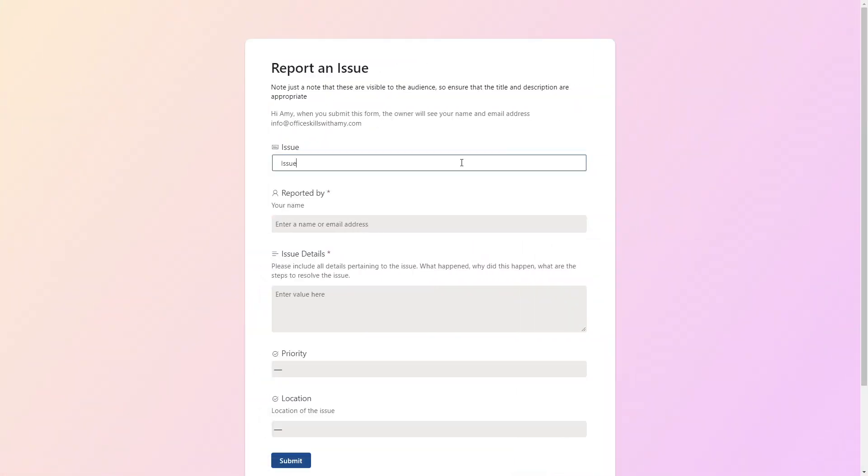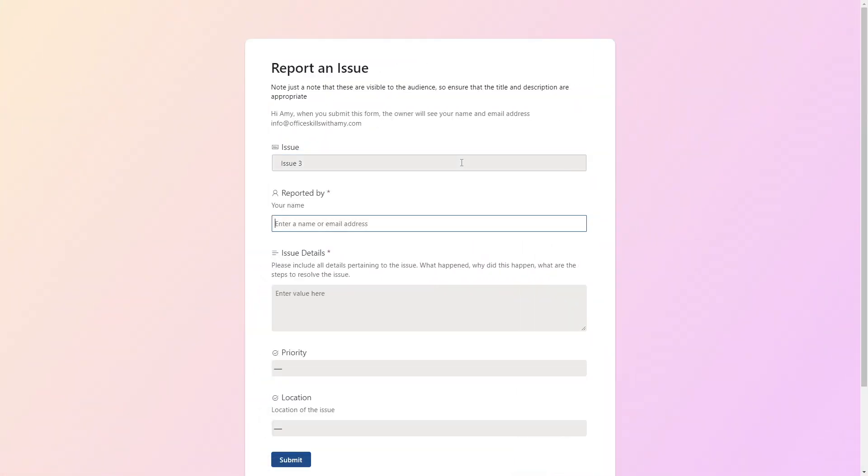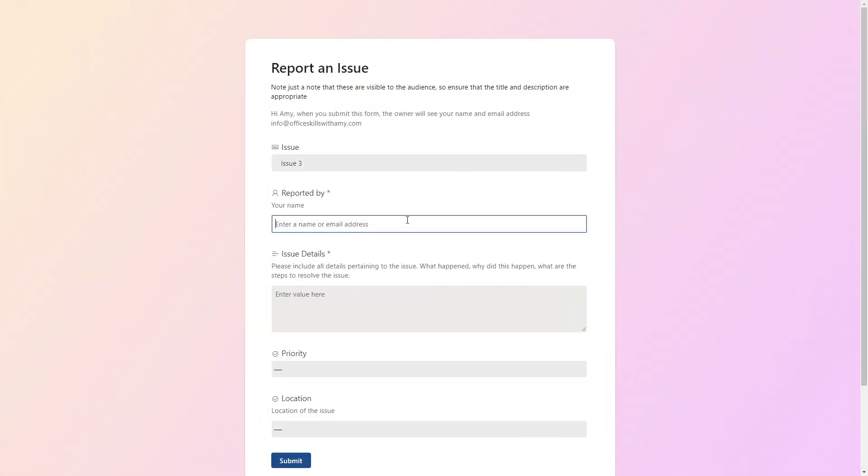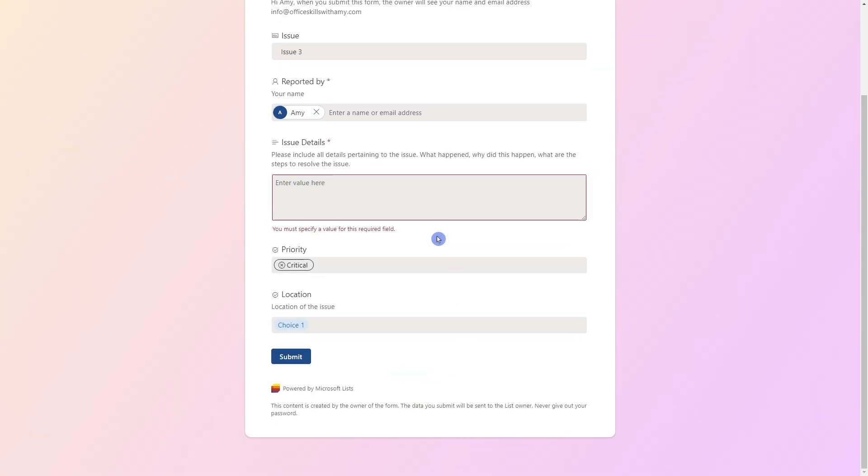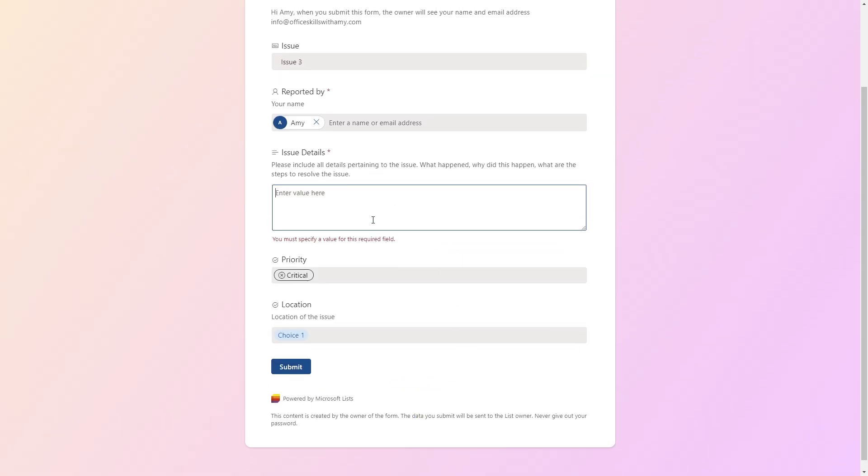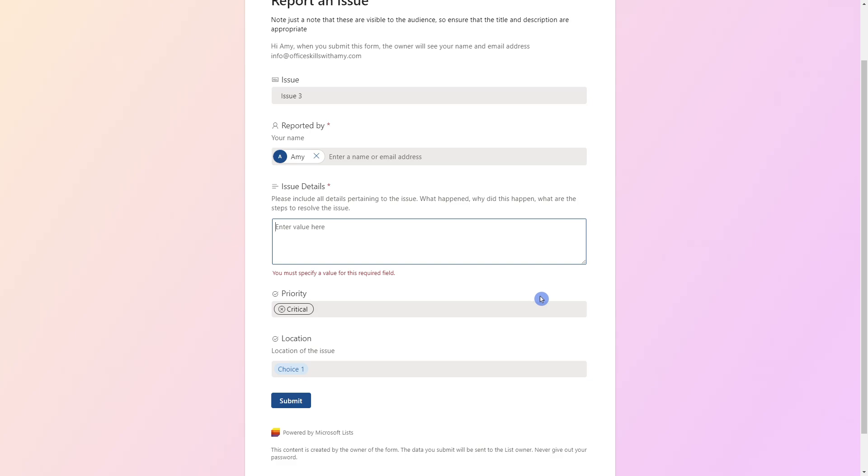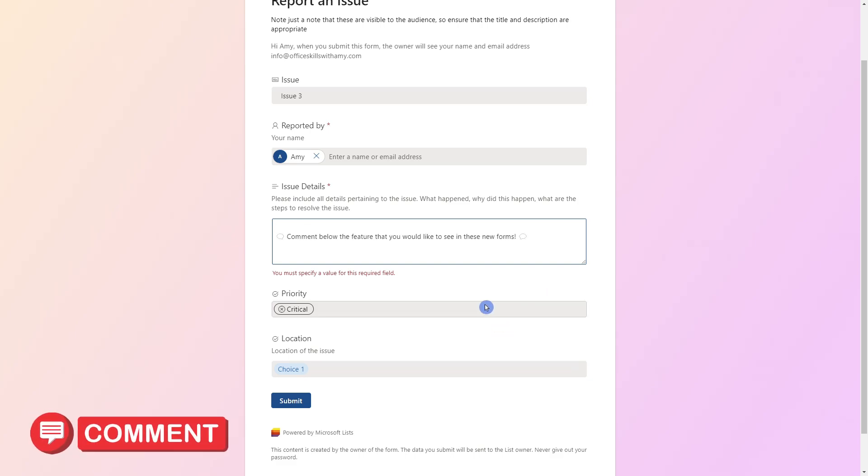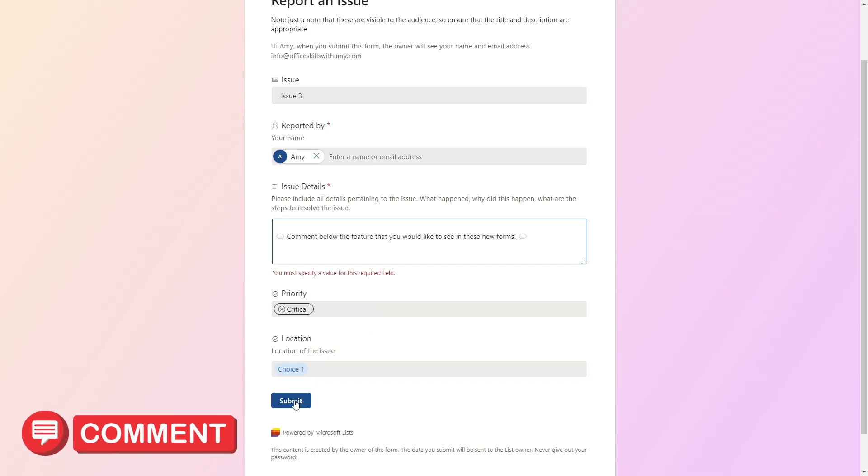So it is going to be attributed back to the person that completed the forms. Now create a list item so that we can see this in action. That required field is working because it's not letting me submit the form without the issue details in there. So why don't you let me know in the comments below the feature that you would like to see in these new forms.